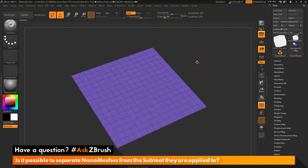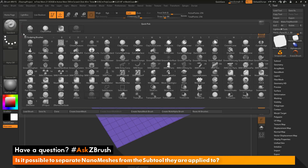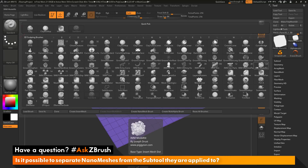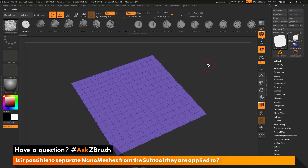The first thing we need to do is create a nano mesh brush. To do this, I will navigate to the brush palette and open this up. I want to select an existing IMM brush. I will come over here and select this IMM model kit brush and click that. After I have this brush selected, you will see at the top the IMM viewer is displaying all the different parts this brush contains.